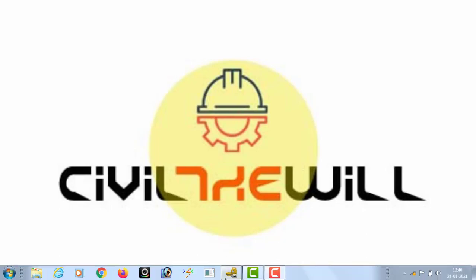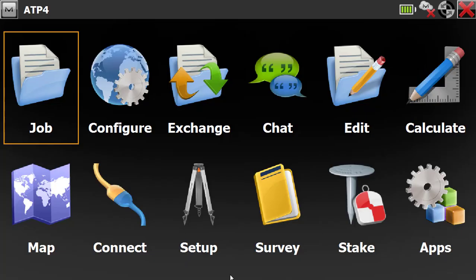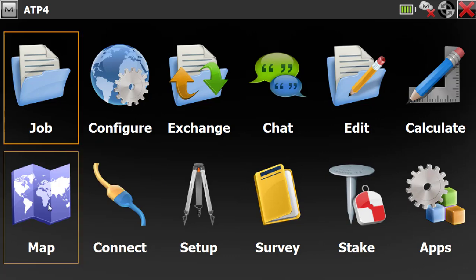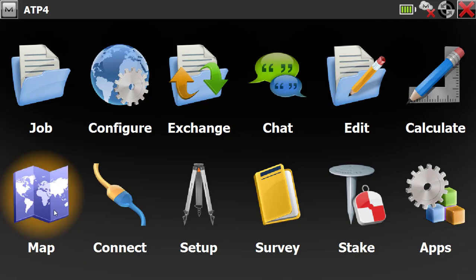Let's open the Magnet Field software. Here is my job and I'm going to open the map. These are my two old stone points — essentially two points. I will show you two methods to find out the distance between these two points.